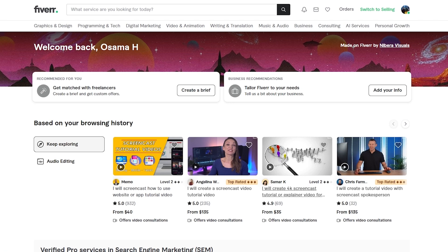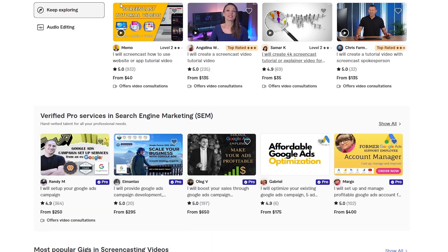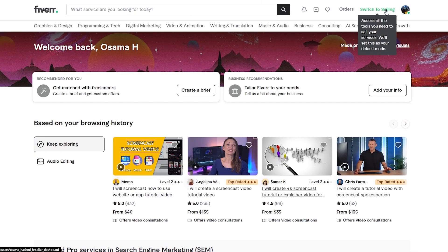First things first, what you want to do is log in to your Fiverr account and sign up as a freelancer. Once you do that, go over to your profile and click on 'Switch to Selling.'